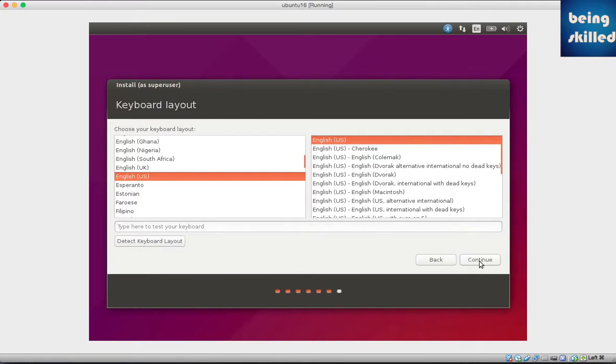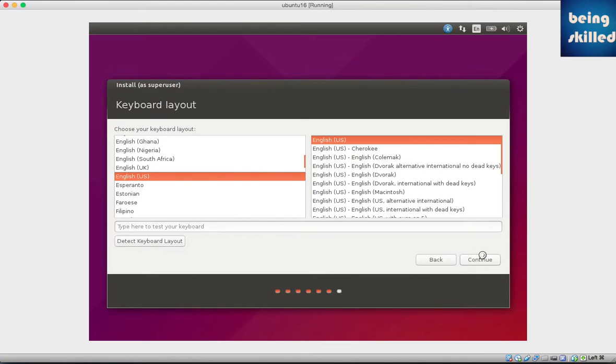Then select the keyboard layout. You must be aware of the keyboard layout which you use in your country, so choose the one which is right for you. If you're from America or use very standard English keyboard, then English US will work perfectly.